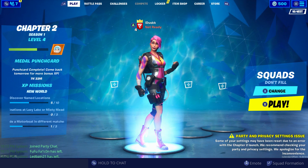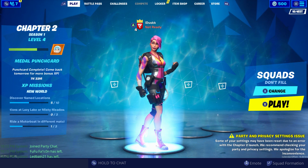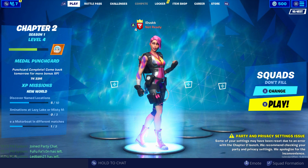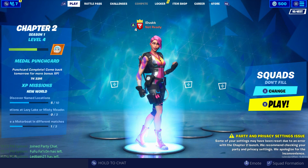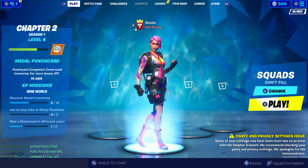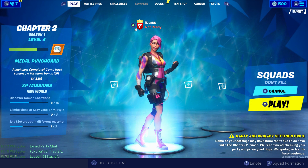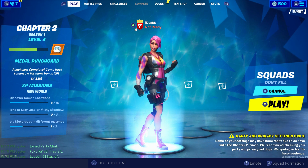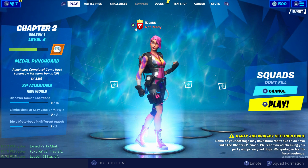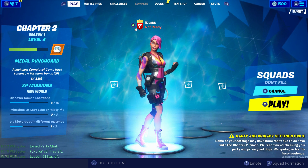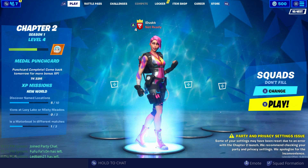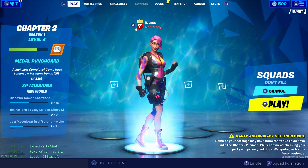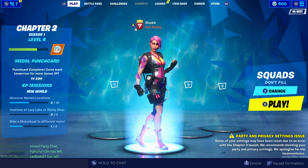Hey guys, Dusk here. I just want to make a quick video because when I first started playing the new Fortnite update, it messed with some settings and somehow randomly changed the language on me, so I couldn't read any of the stuff on screen. I was asking around on Twitter and apparently this is a problem that a lot of you guys are having.